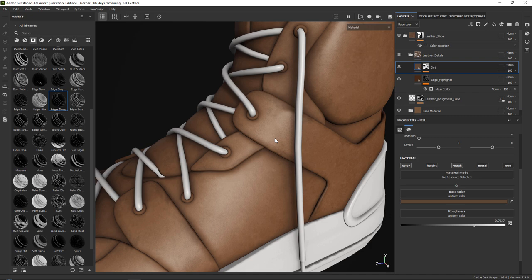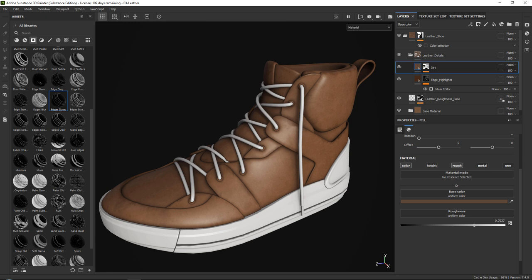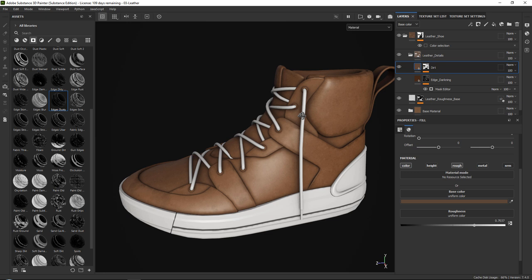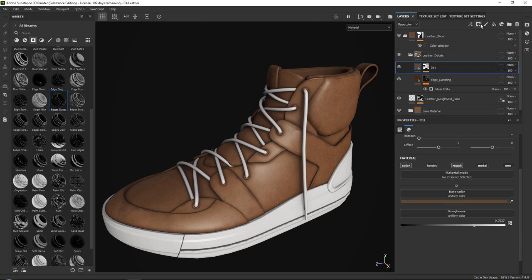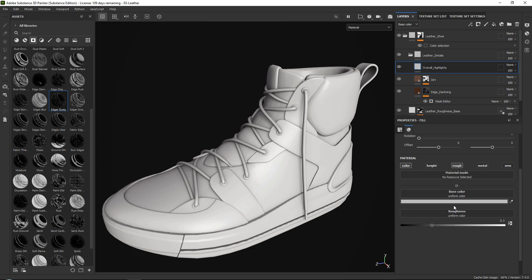Now I want to add some more highlights — these are going to be overall highlights. Let's add another fill layer and call it 'overall highlights.' Set the roughness to be a little bit shiny, and for the base color just set it to full white. This is almost going to be like the white fade you often see on leather.